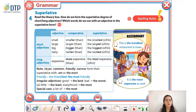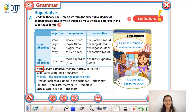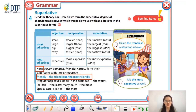Pay attention to some special adjectives: for example, 'clever,' 'common,' 'friendly,' or 'narrow.' They have two ways to form the superlative. The first way: you can add -e-s-t at the end of the word. The second way: you can add 'the most' right before the adjective. For example, we can say 'the friendliest' or 'the most friendly.'